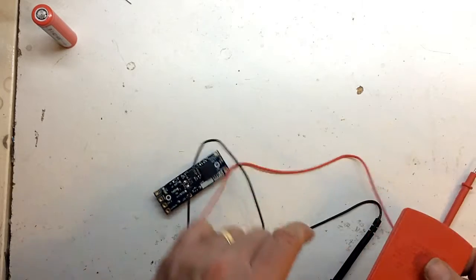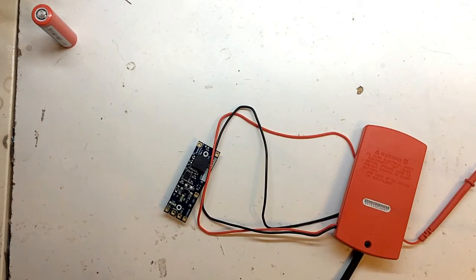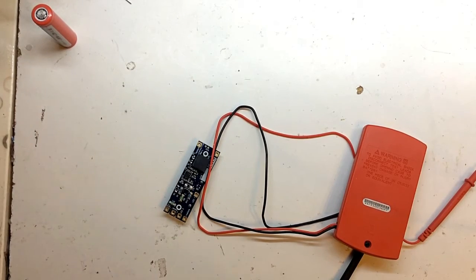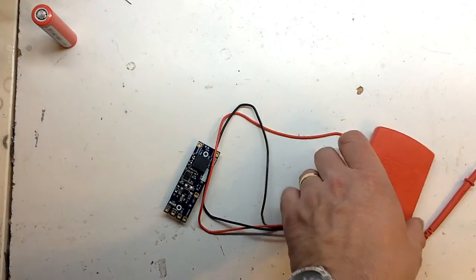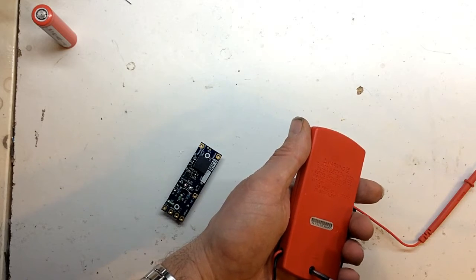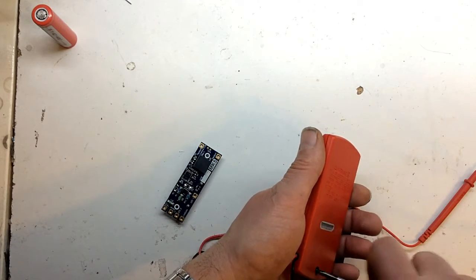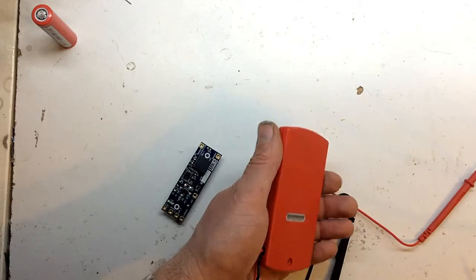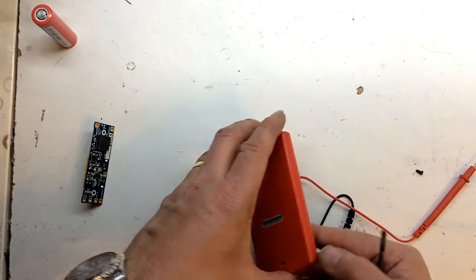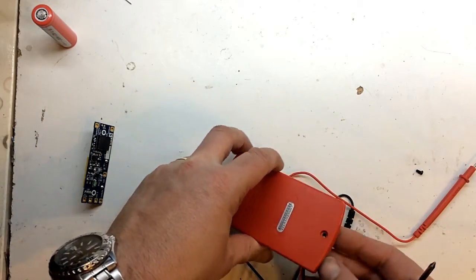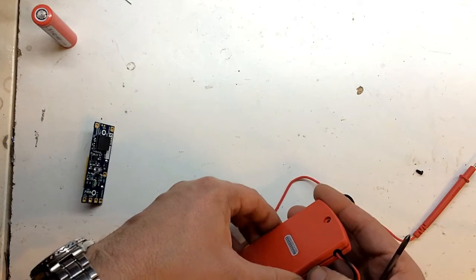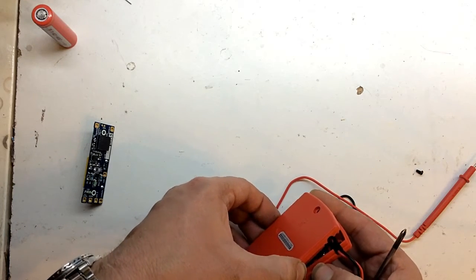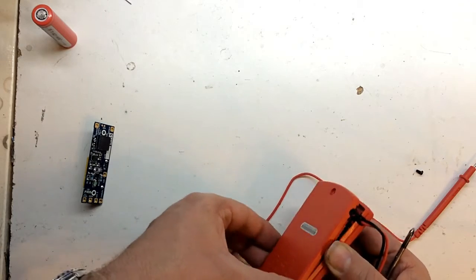Right, shall we have a quick look inside? I'm sure it's just a coin cell battery. Let me get this open. Almost lost it.